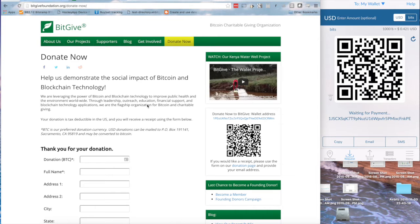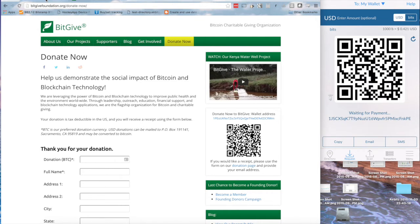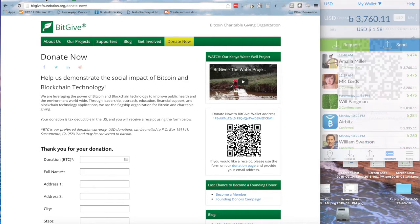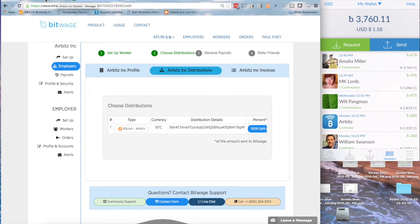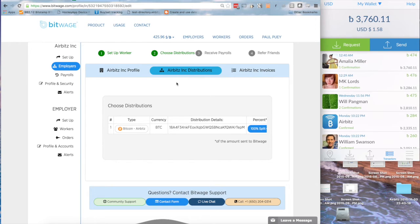Well let me show you what we've done between BitWage and AirBits to make this process a lot more simplified. So I'm going to go over to my tab here where I've logged into BitWage and I've got my account here.